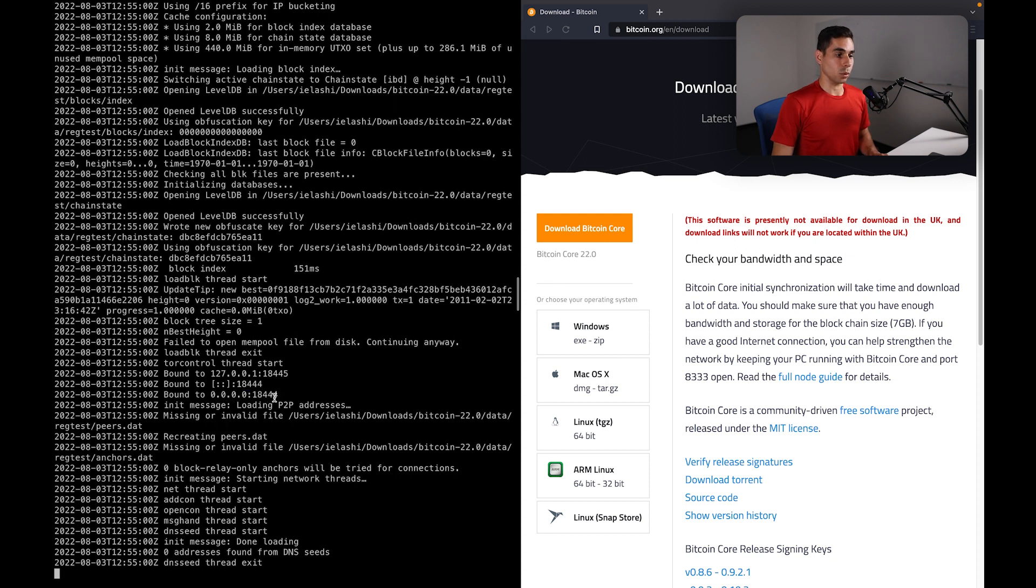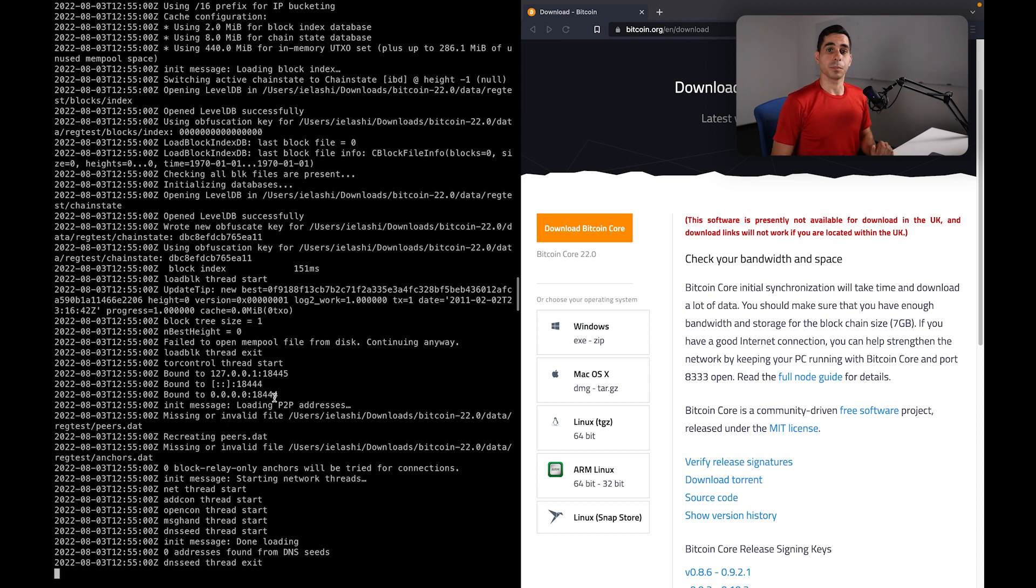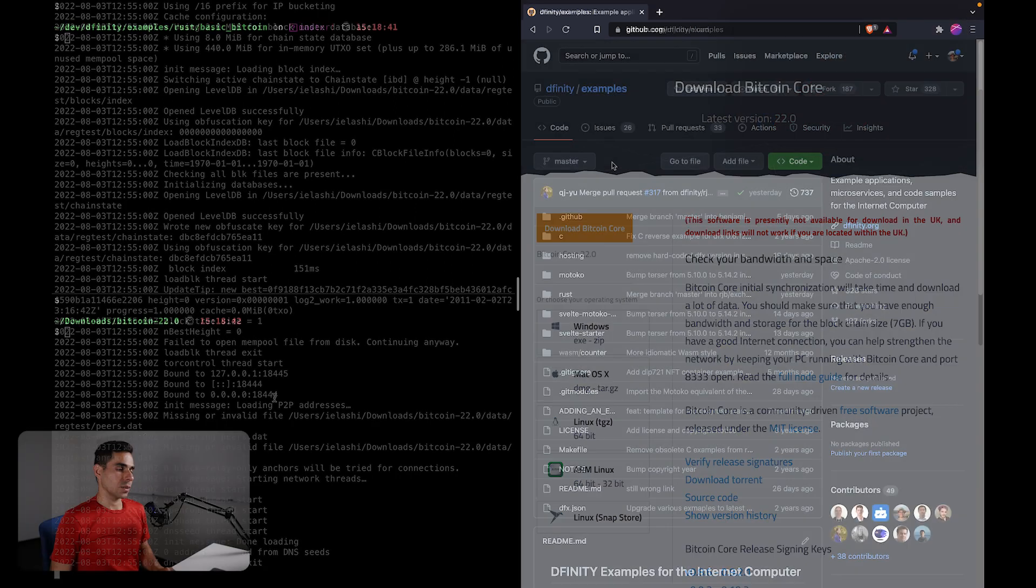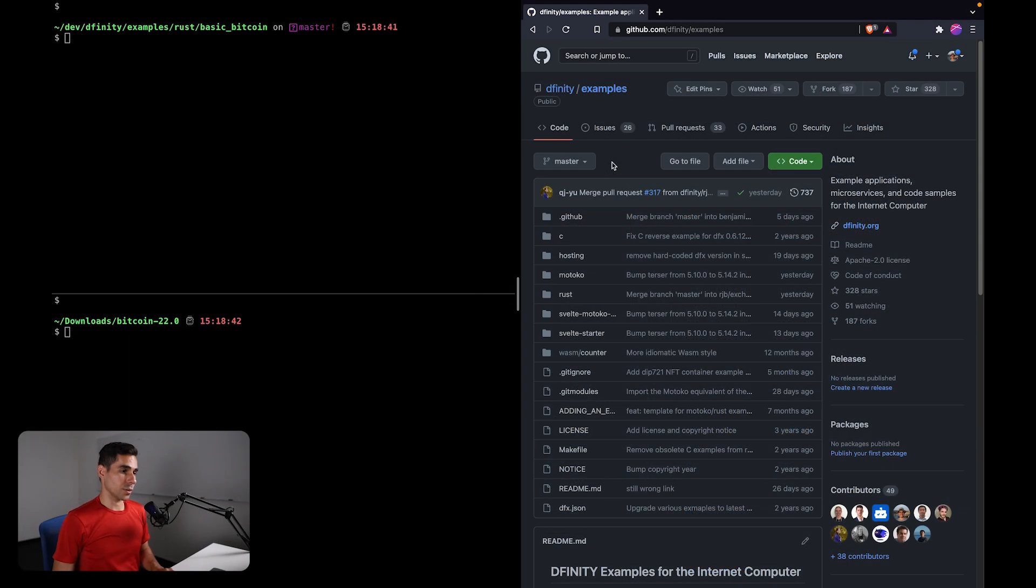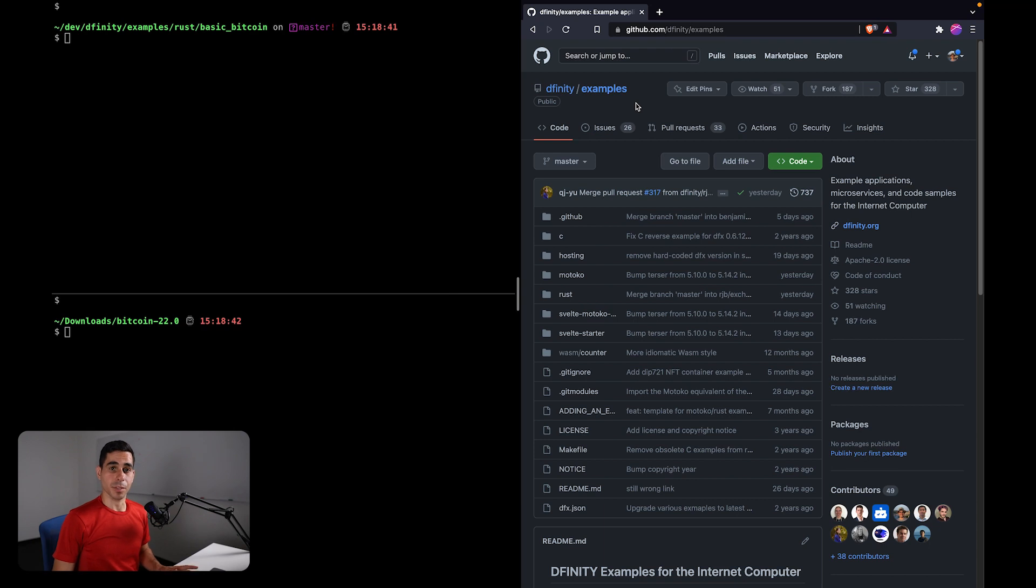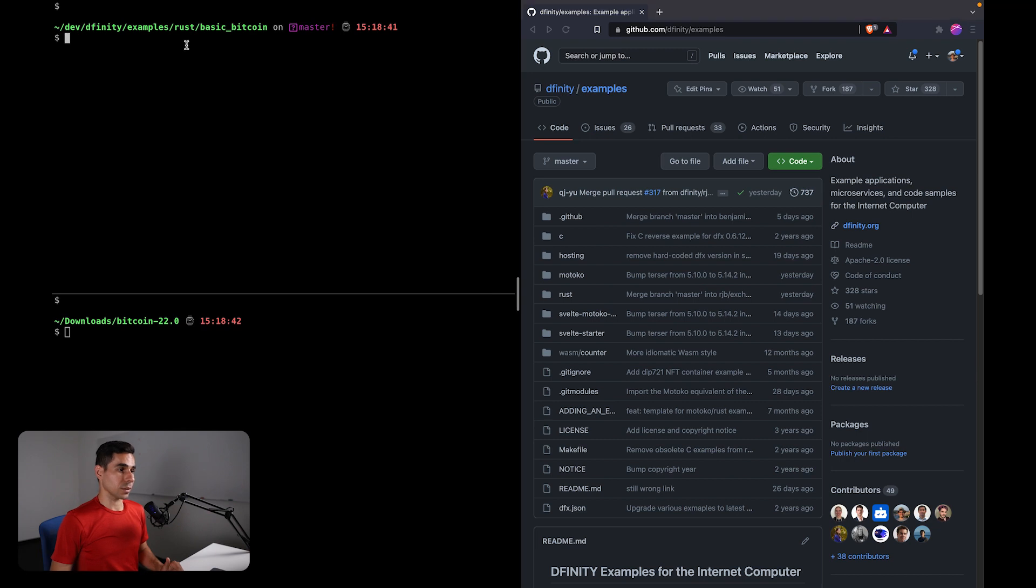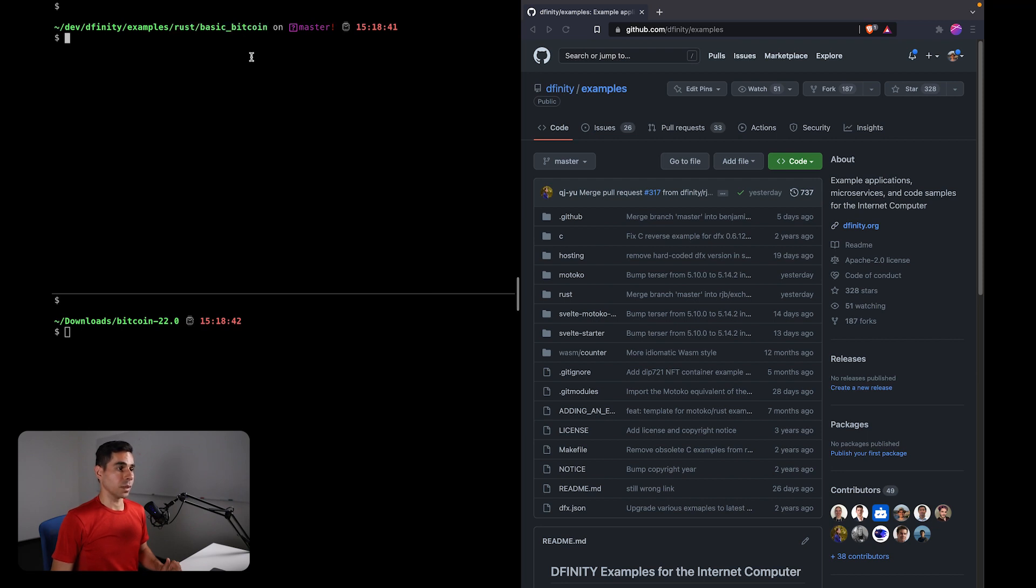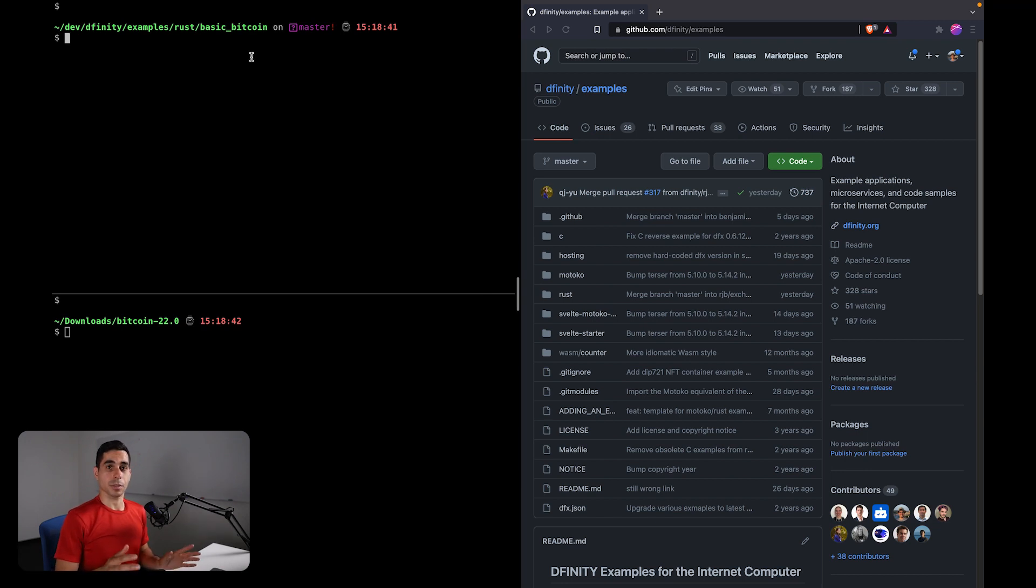So now we have a local Bitcoin chain running. Let's go ahead and deploy the local dApp that connects to this chain. So if you haven't done this already, you can go to the DFINITY examples repository on GitHub. This is a repository that contains a number of examples, including the Bitcoin dApp that we are working with. And here in the top left, I had already cloned this repository and I navigated into the Rust slash basic_bitcoin folder.